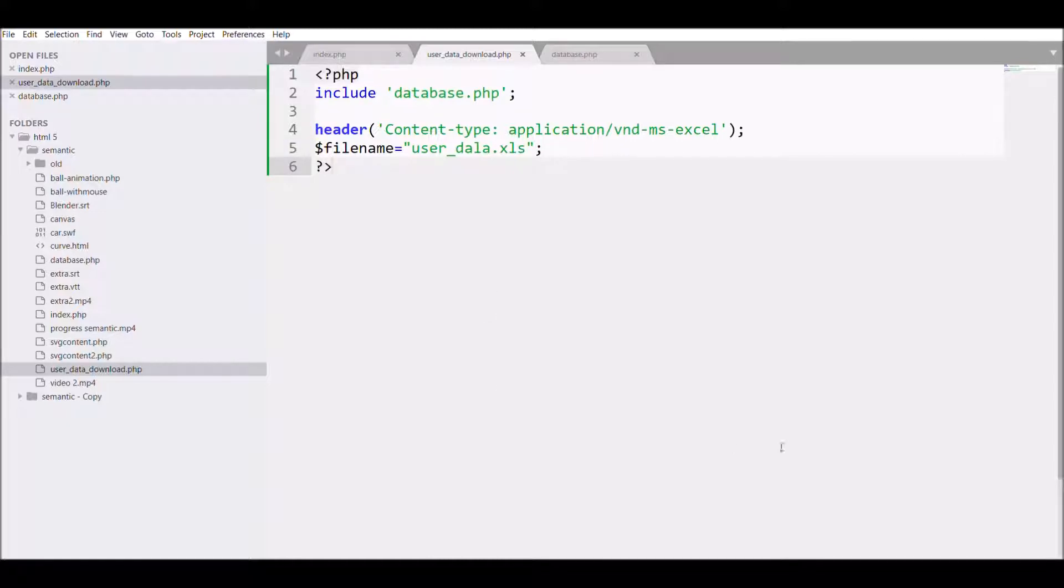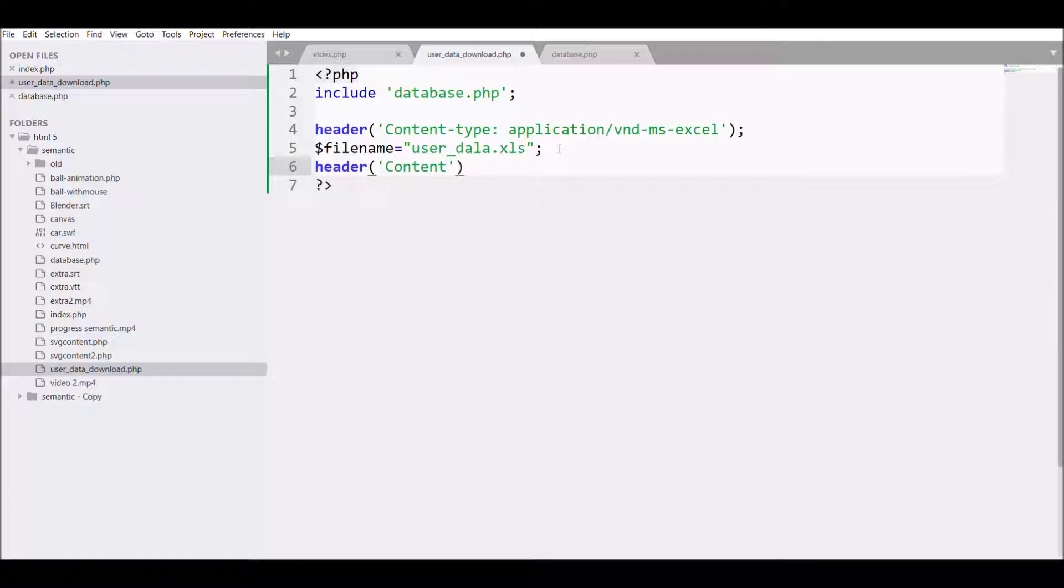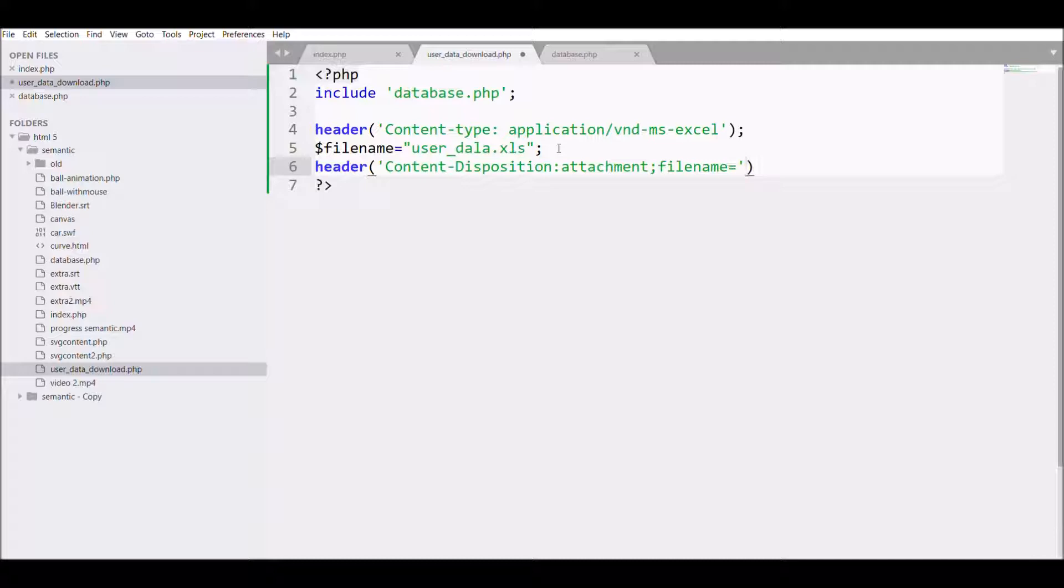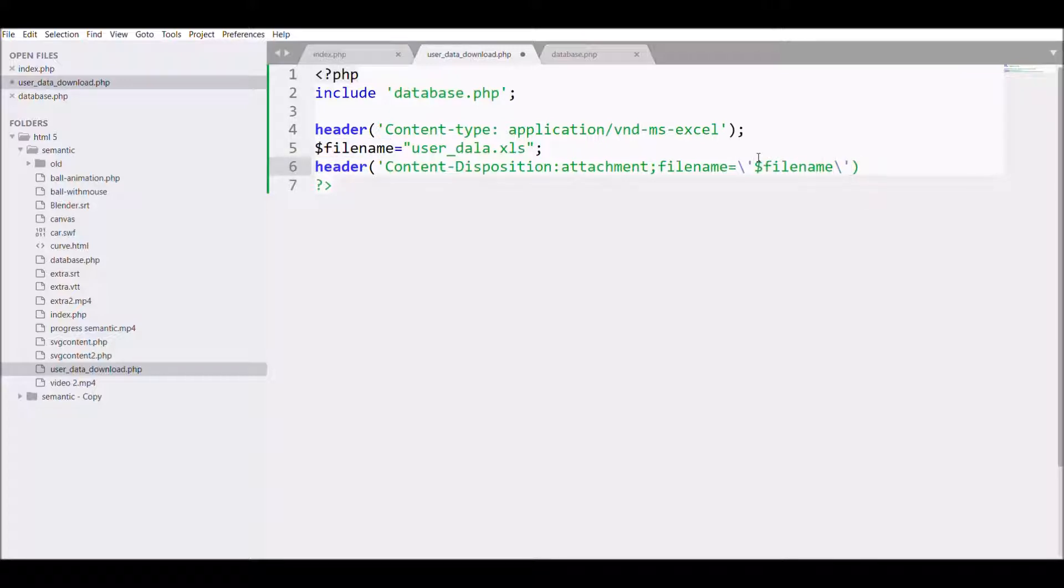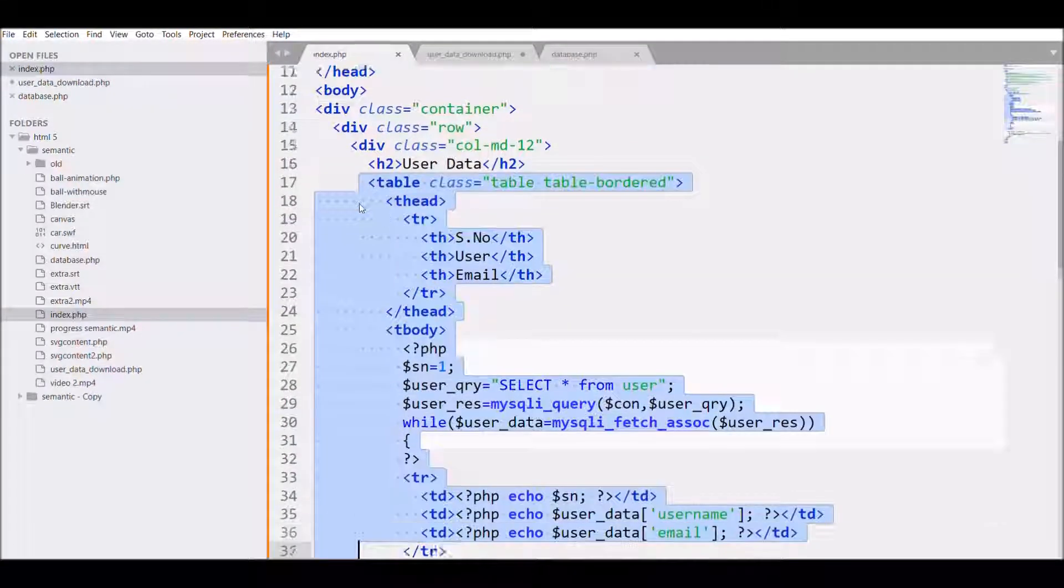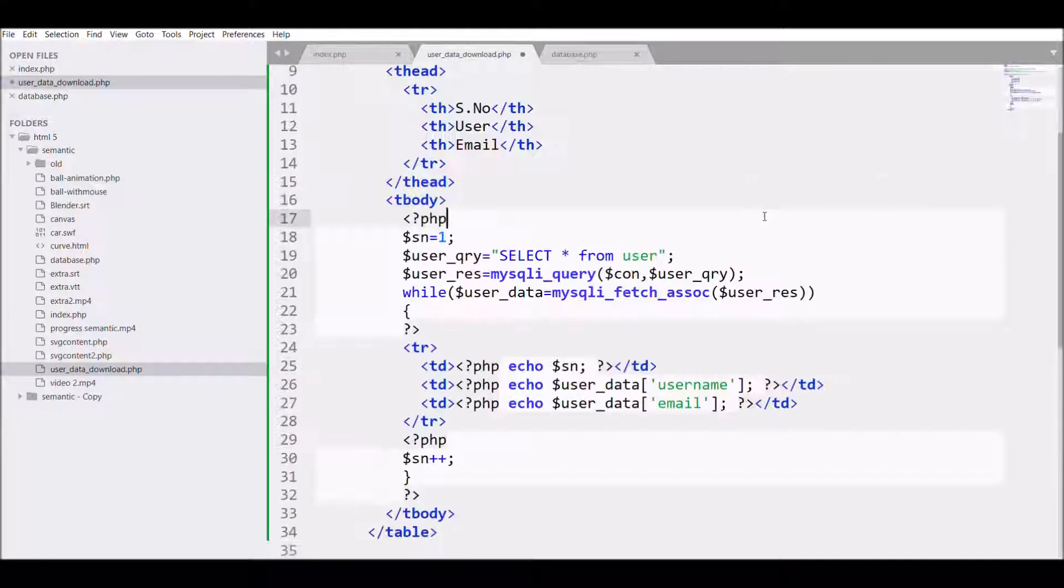Now the second header we need is content-disposition. We tell the browser that it's an attachment, and with this we need to send the filename as we have defined it. I'm just going to take my table from the index page and copy it in the downloadable file.